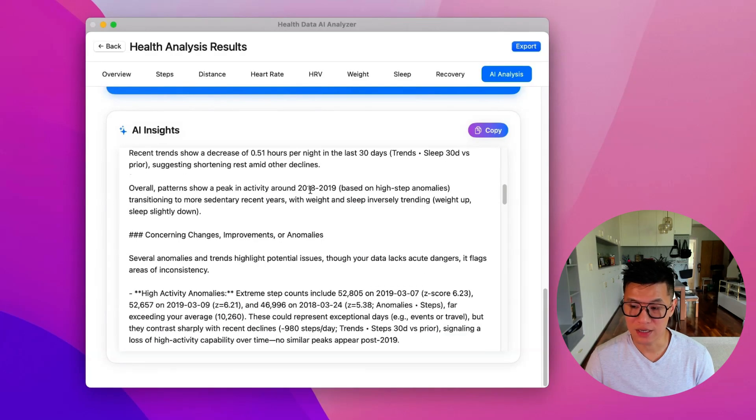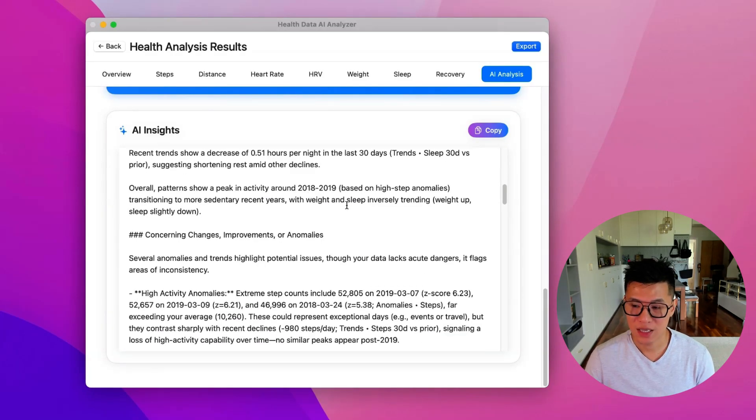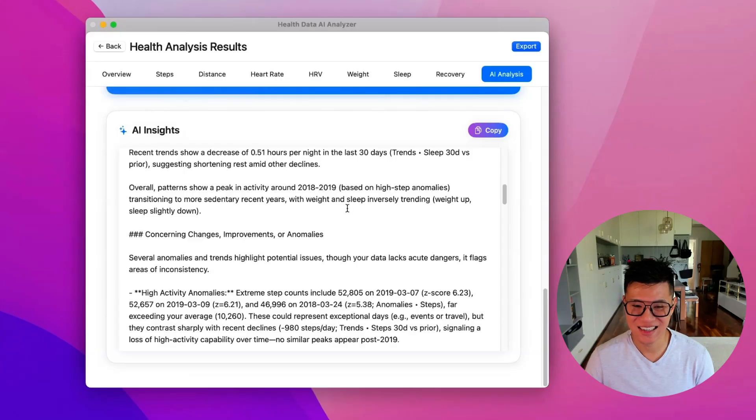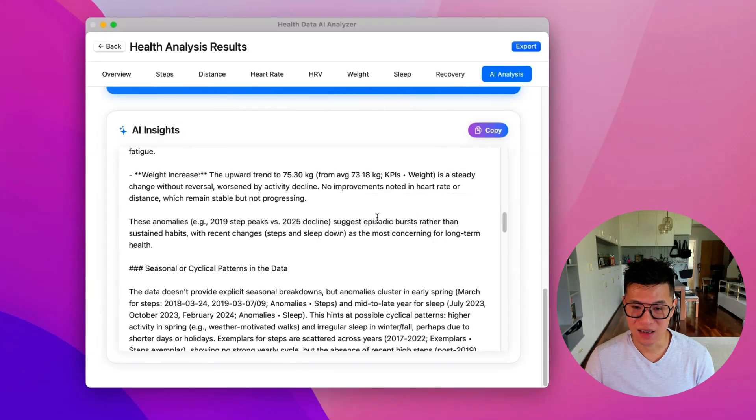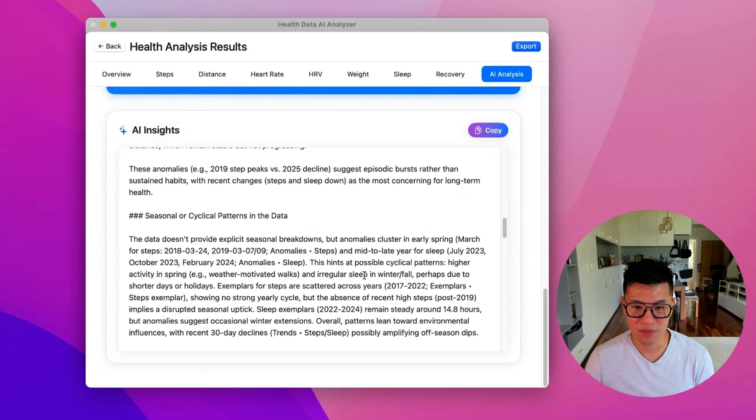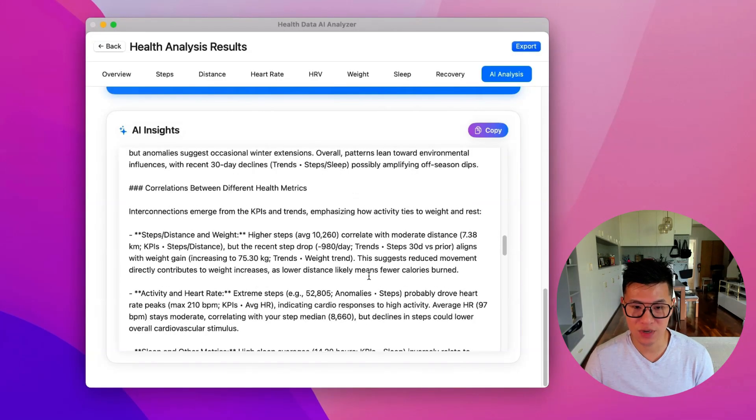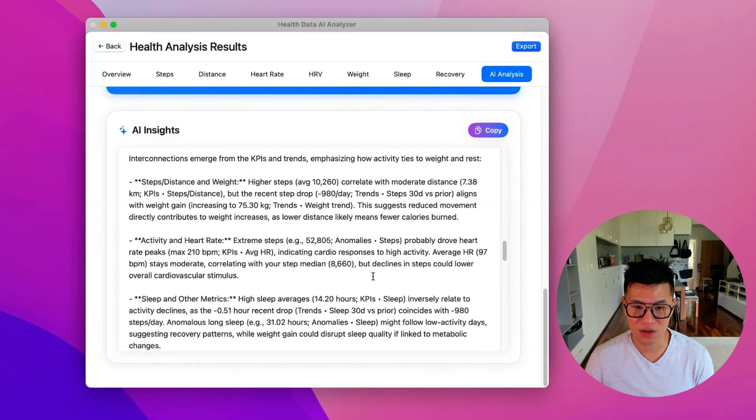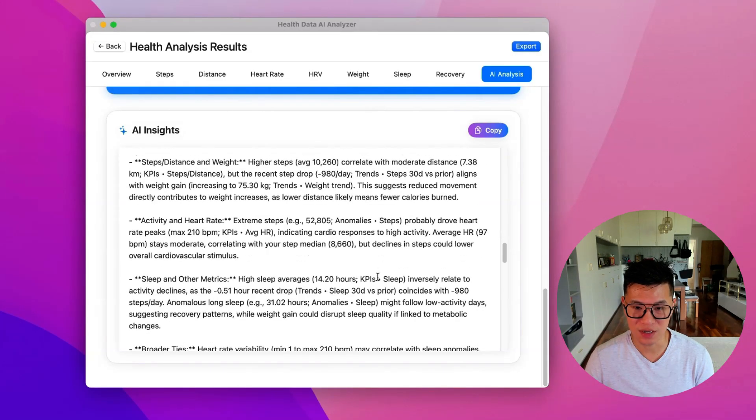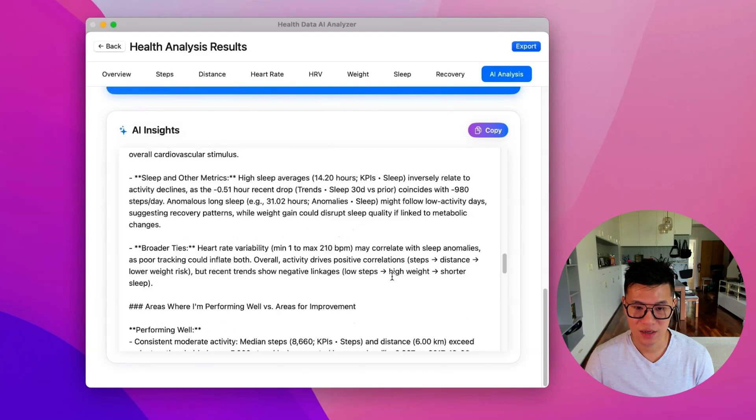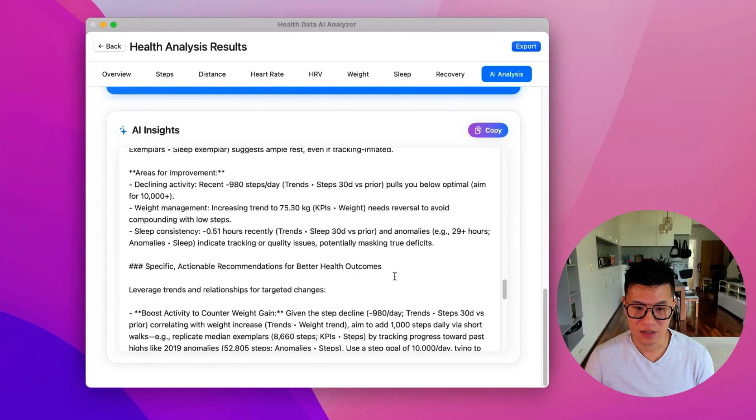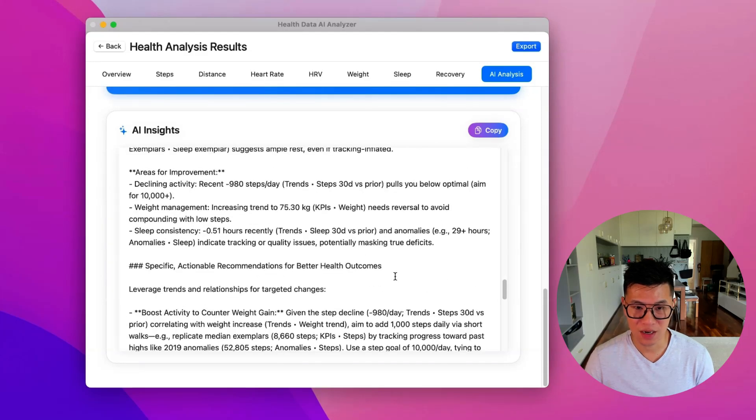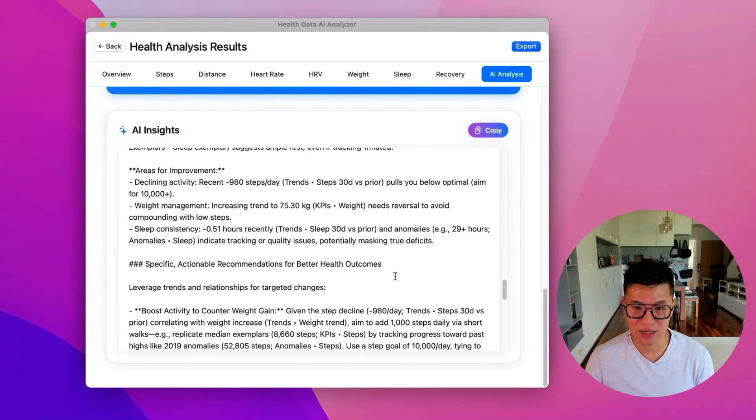So 2018 to 19 was my most active year. And as you can see, it's giving me a lot of really interesting correlations and data. And then let's go to the end. So let's see my area improvement.